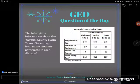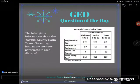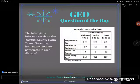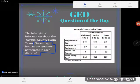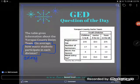Hey GED students, it's GED question of the day! We've got a problem typical of the GED — a word problem combined with a chart or graph to pull information from. Let's take a look. The table gives information about the Yavapai County swim team. The question asks: on average, how many students participate in each division? So we're finding the average, also known as the mean, of students per division.